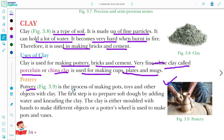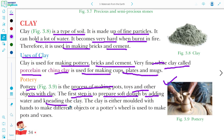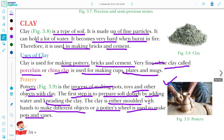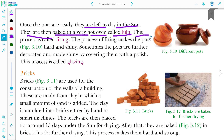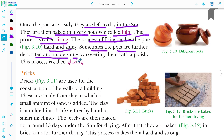Pottery is a process of making pots, toys, and other objects with clay. The first step is to prepare soft dough by adding water and kneading the clay. The clay is either moulded with the hands or the potter's wheel is used to make pots and vases. Once ready, pots are left to dry in the sun, then baked in a very hot oven called a kiln — this process is called firing. The process of firing makes the pot hard and shiny. Sometimes the pots are further decorated by covering them with a polish — this is called glazing.